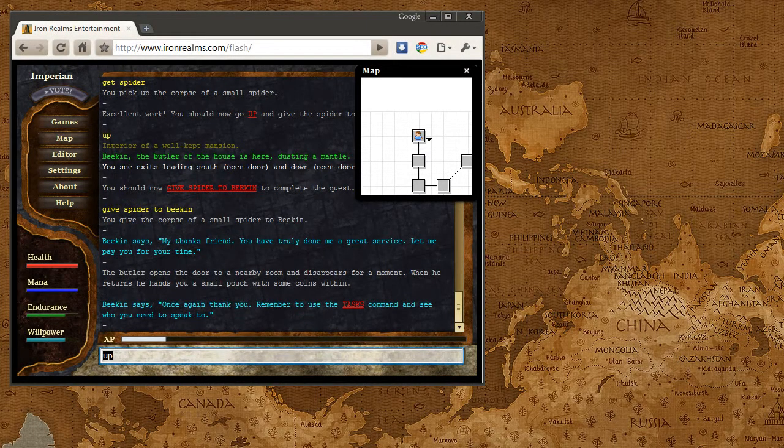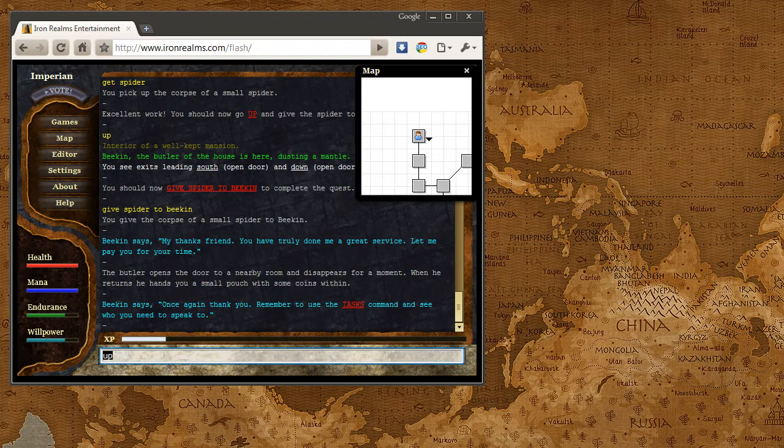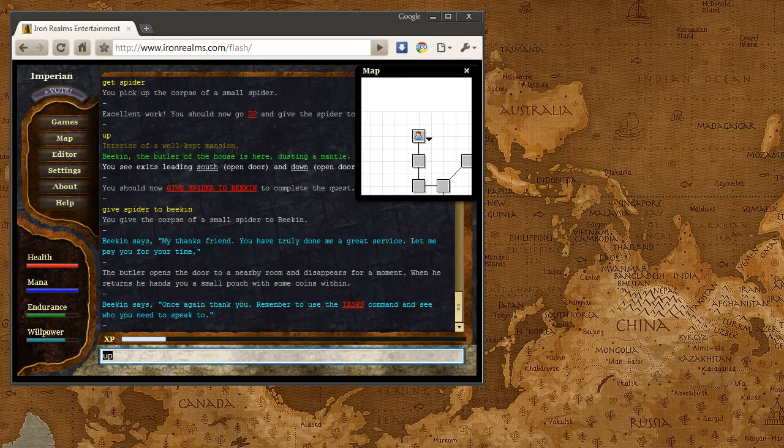Okay, so welcome to the next part of the Iron Realms screencast for the Empyrean Tour.